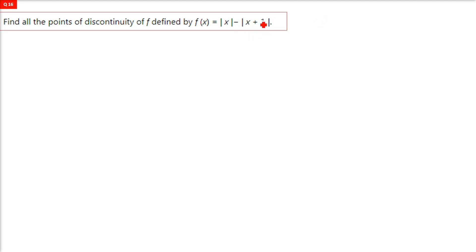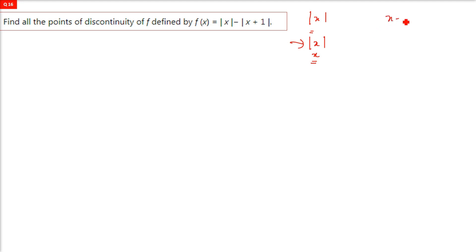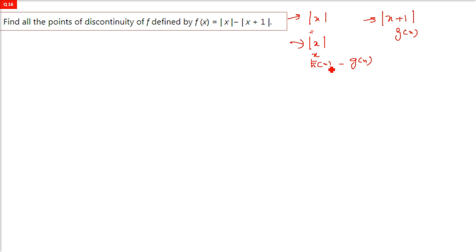This modulus and this x are different functions — x is a polynomial function of degree 1, so this is a combination of two functions. Mod x is one function and mod of x plus 1 is another function, so basically you are doing h(x) minus g(x), two functions subtracted. We have to find all discontinuity points, if any, in this combination.